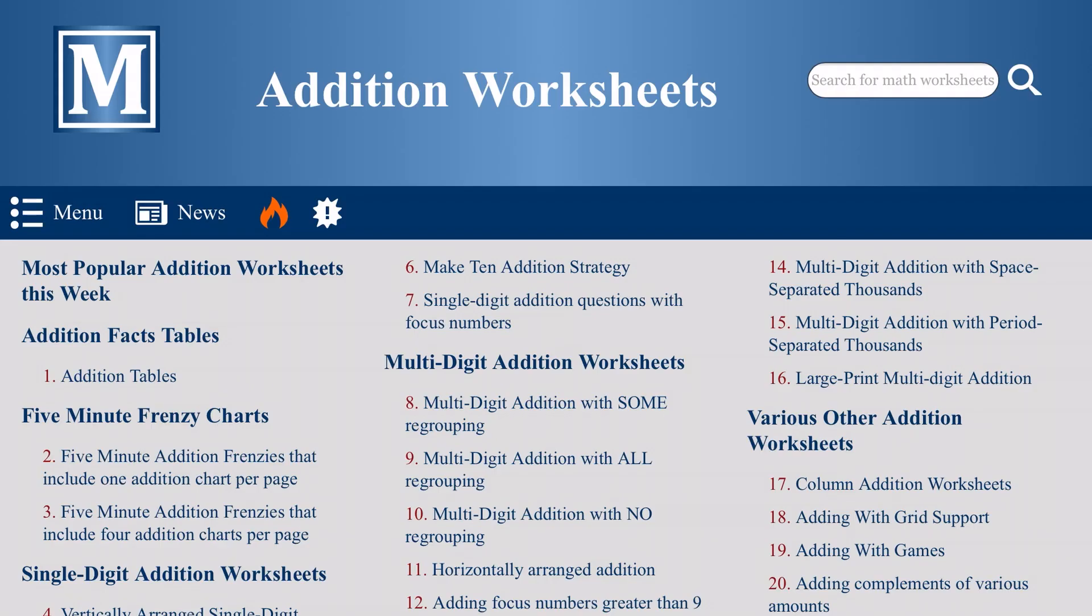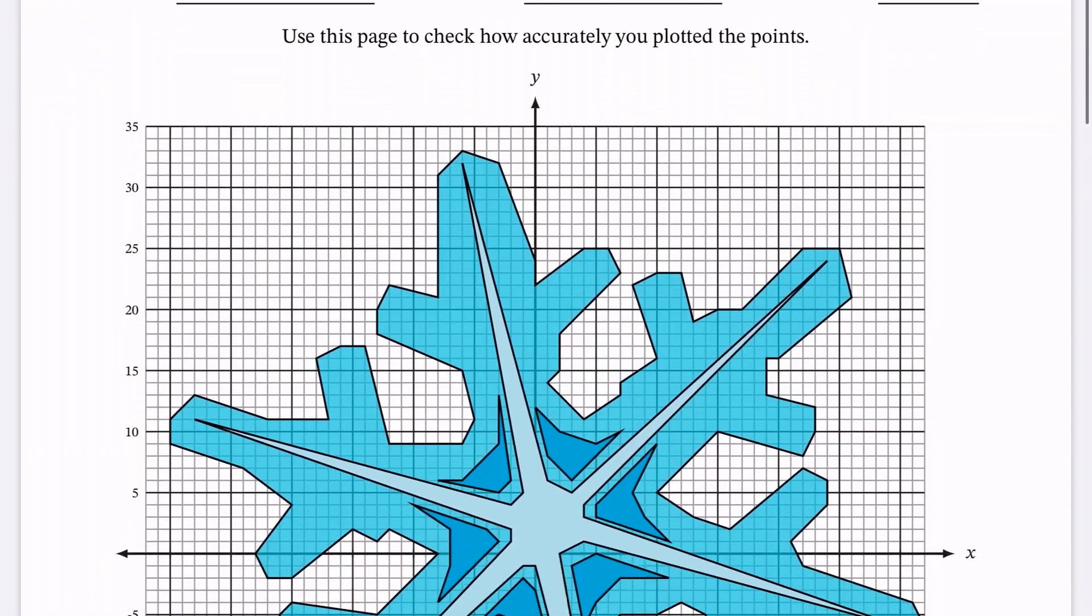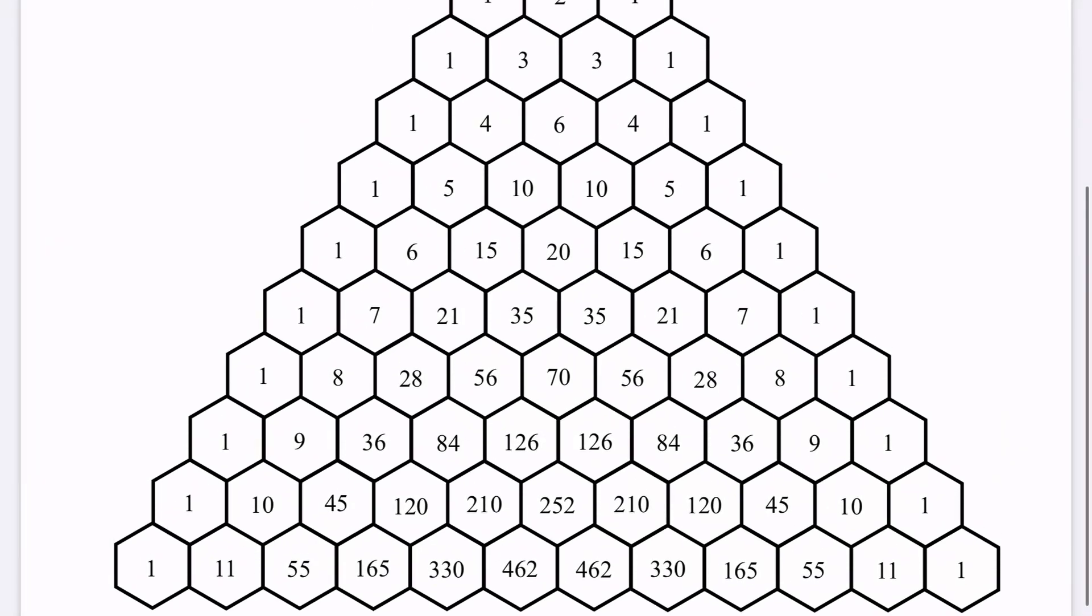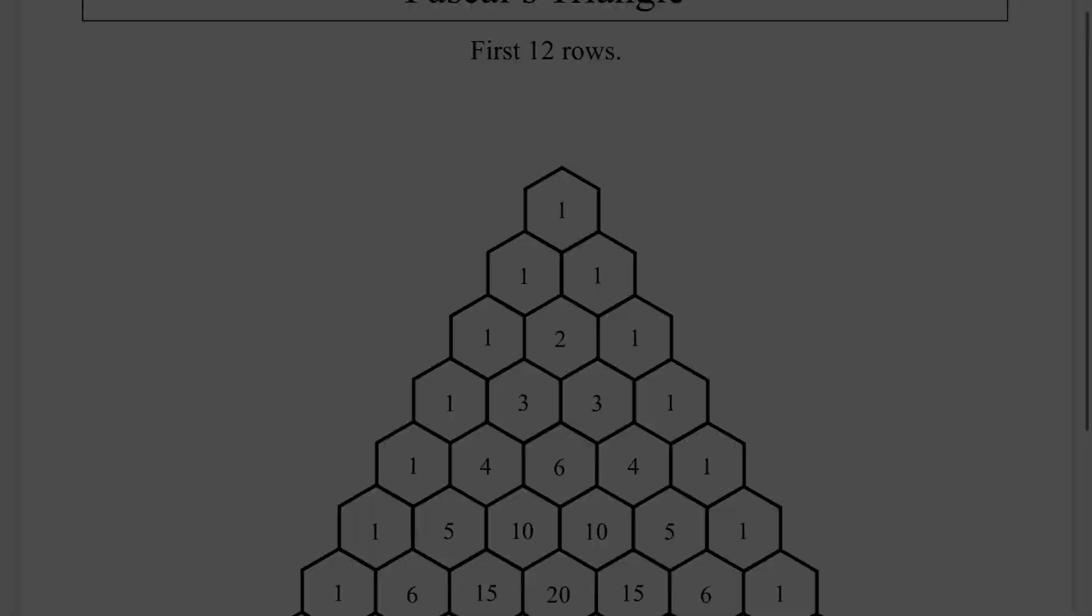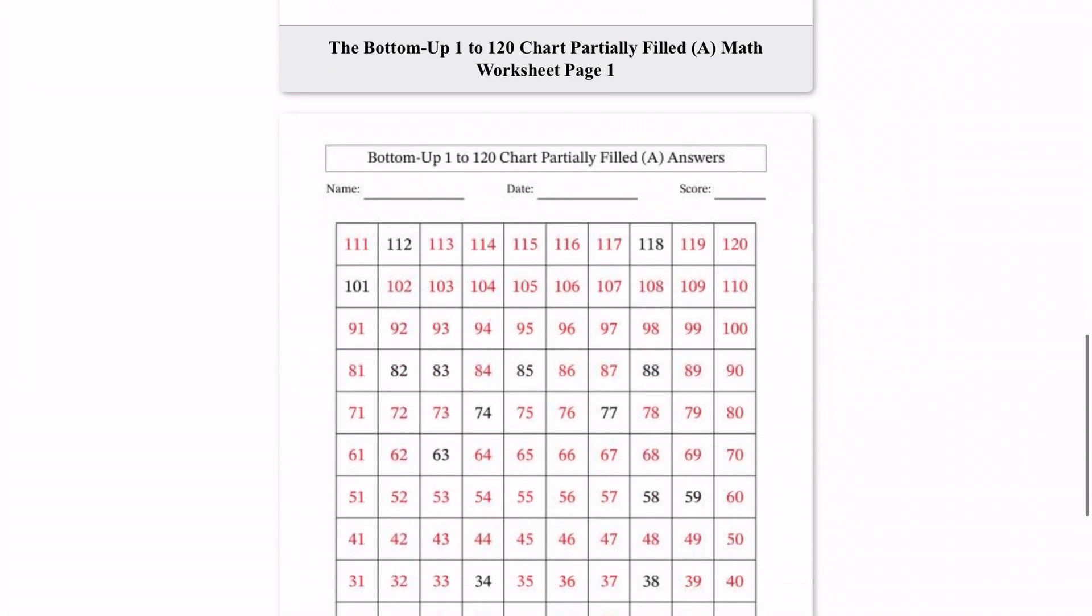The bottom line is that MathDrills.com is an ever-growing, ever-changing resource that will allow you to facilitate a mathematics education right from your home.